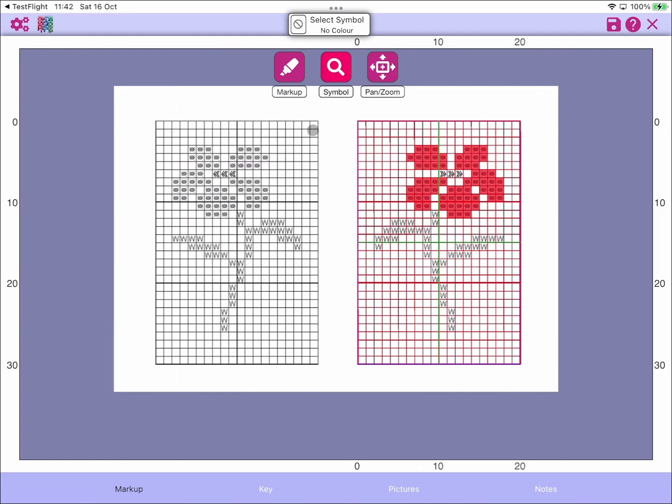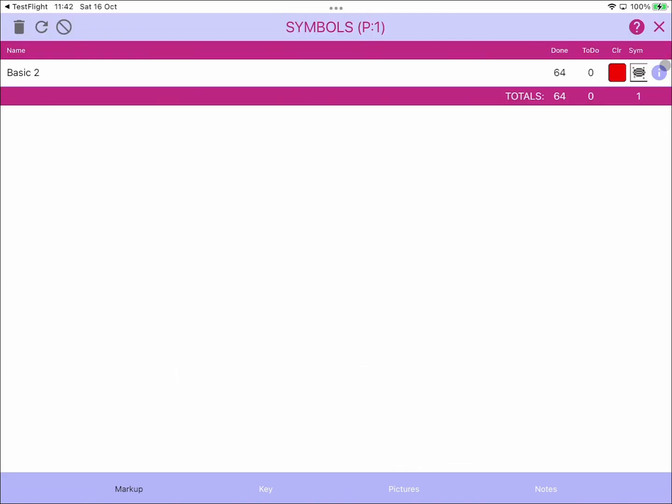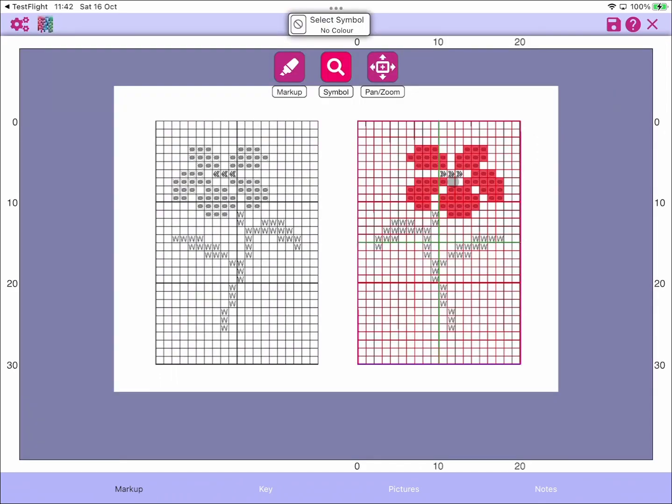I've also defined a symbol and I've got 64 of these symbols marked up on this particular chart. Typically what you would do is go through and mark up your other symbols and complete this chart.